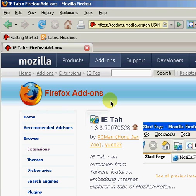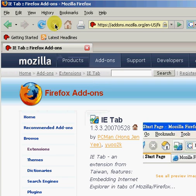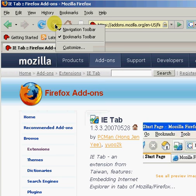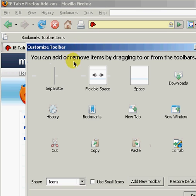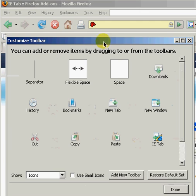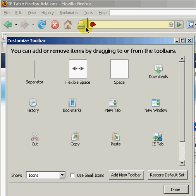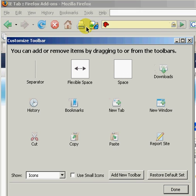Once Firefox has restarted, you need to add the button. To add the button, right-click on the toolbar and select Customize. Find the IETab icon and drag and drop it on the toolbar. Click Done when finished.